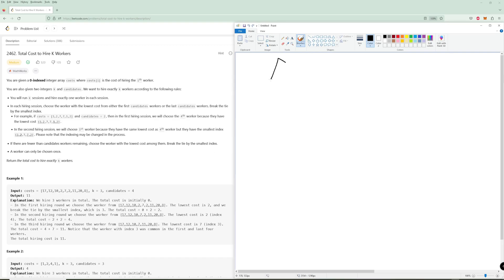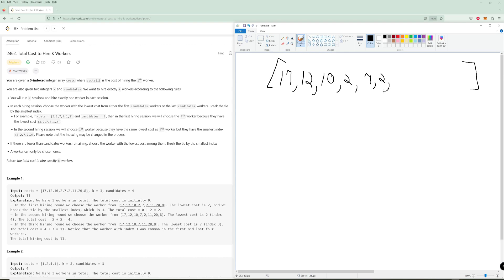Let me show what this looks like in this example. We have the array: 17, 12, 10, 2, 7, 2, 11, 20, and 8. Because we have four candidates, we're initially going to be working with four candidates on each side — these four on the left and these four on the right. It's the candidates closest to each end.